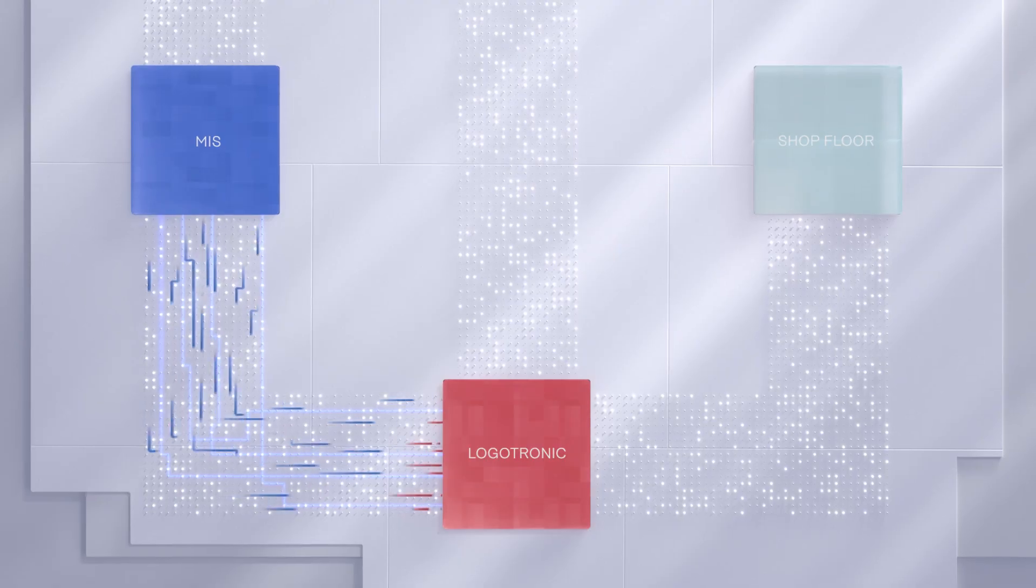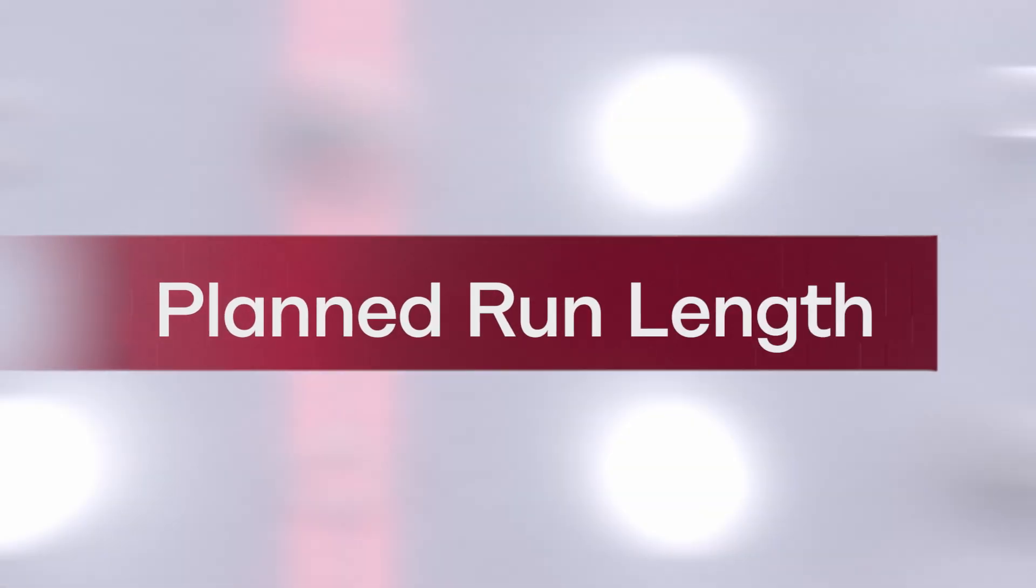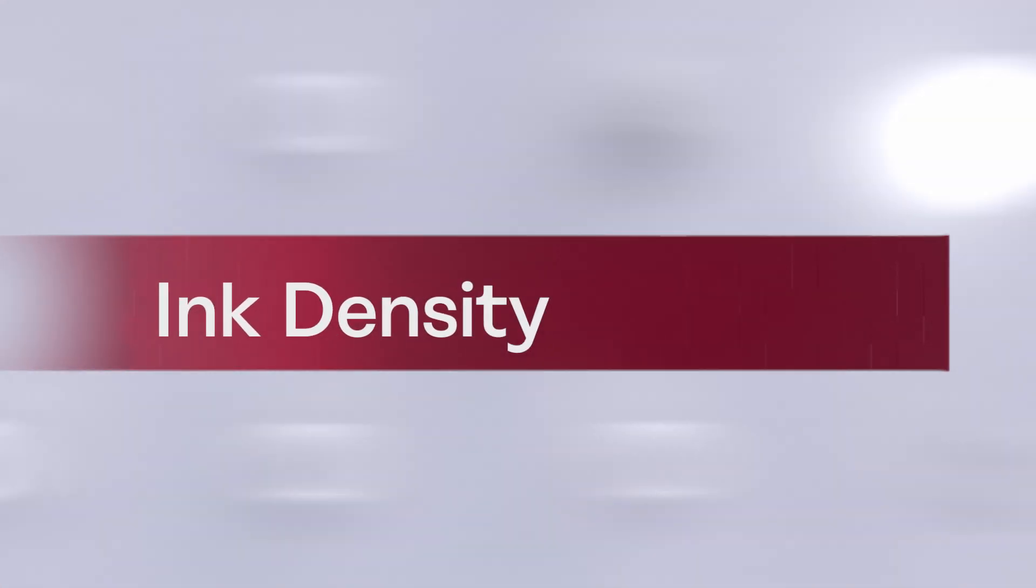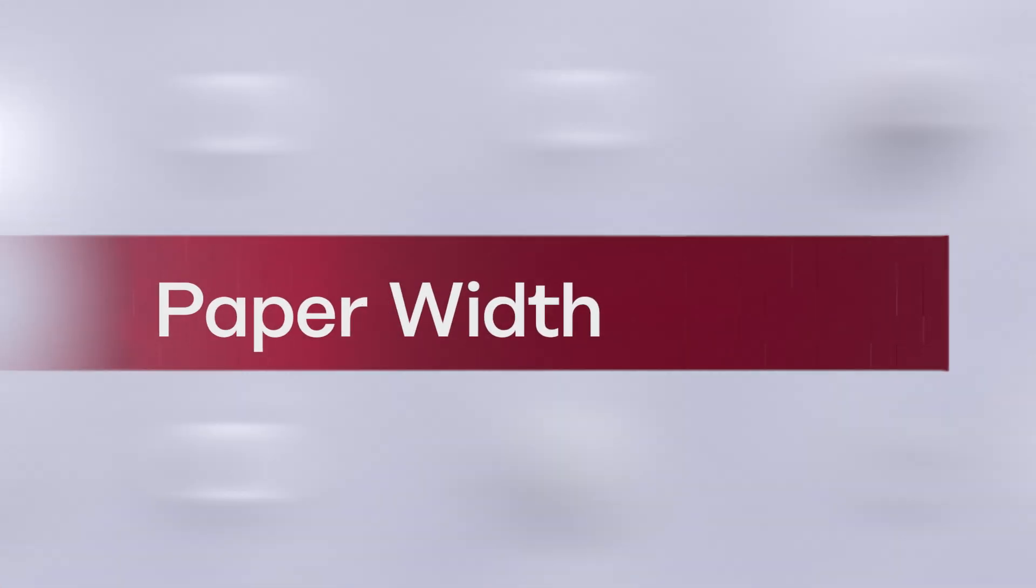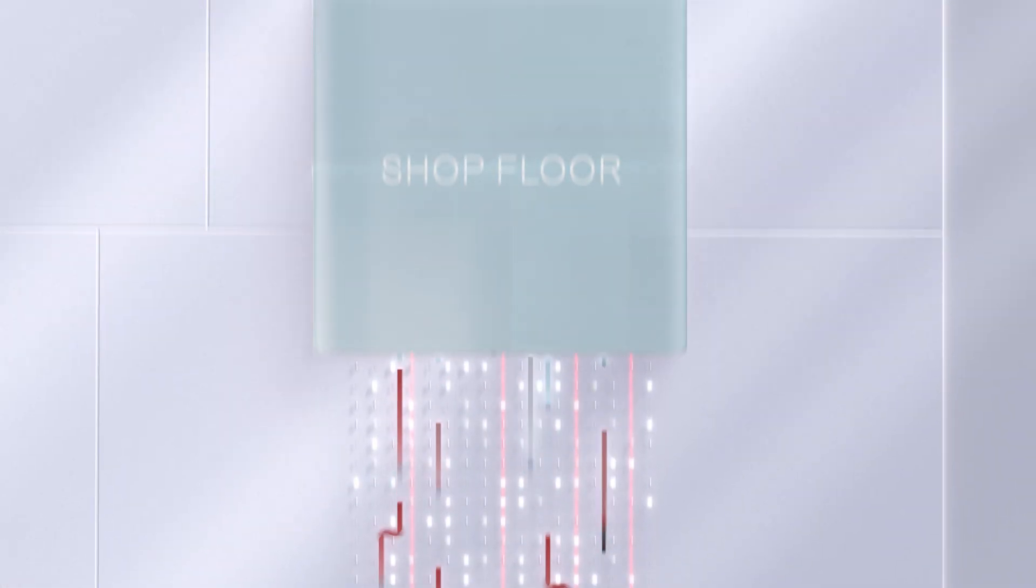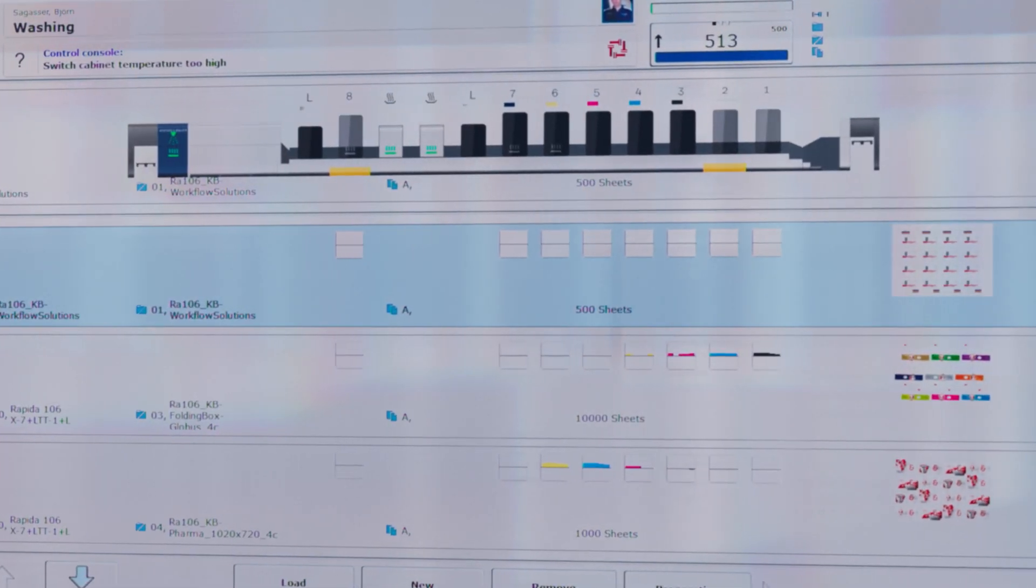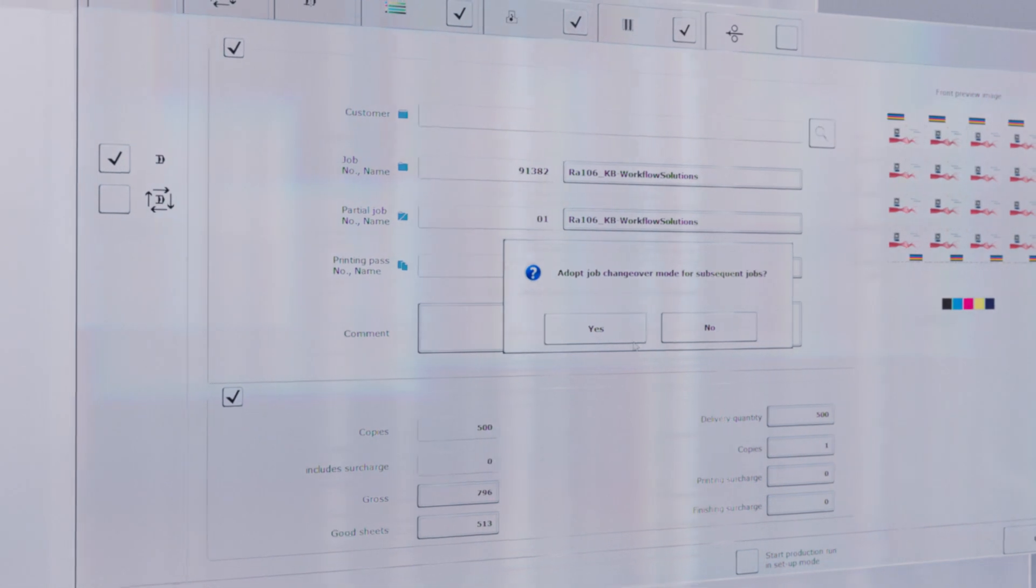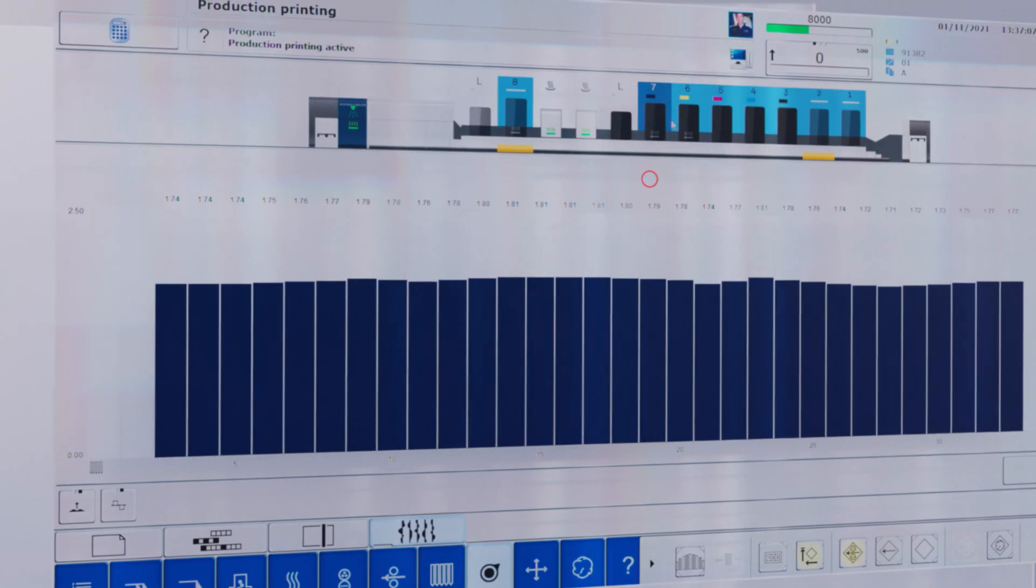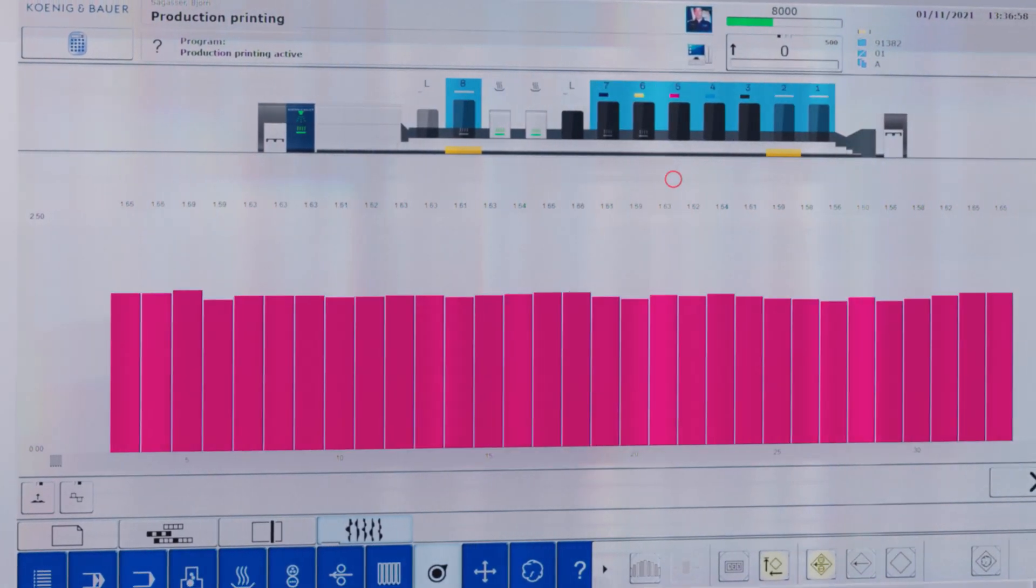Job data and production parameters are sent directly to the machine for greater transparency and a whole new level of efficiency. Jobs created automatically, ink keys preset exactly every time on every machine. It's so easy to reduce make-ready times and waste.